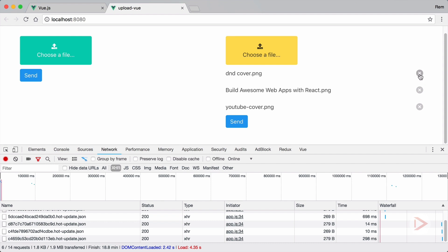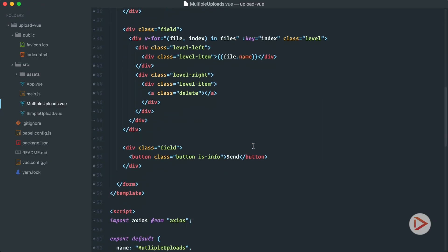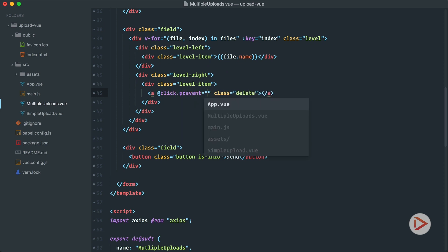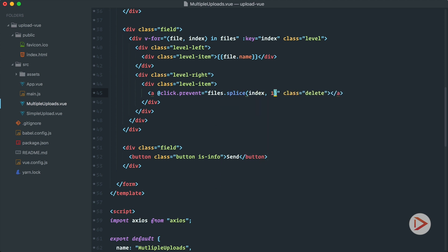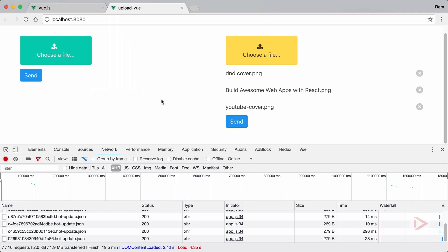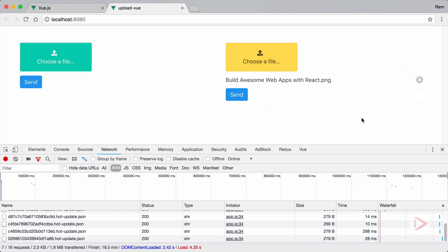Now when the user clicks the delete button we want to remove that file from the collection. So on the anchor tag with class delete, we add `@click.prevent` and call `files.splice(index, 1)`. This will delete that item from the collection. Going back to test it — if we try to delete one, it goes away.